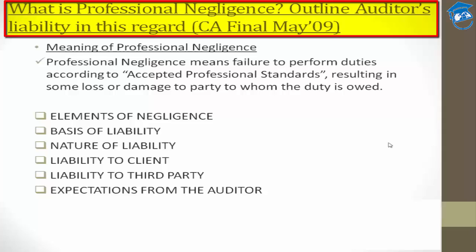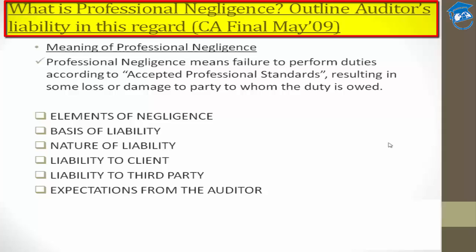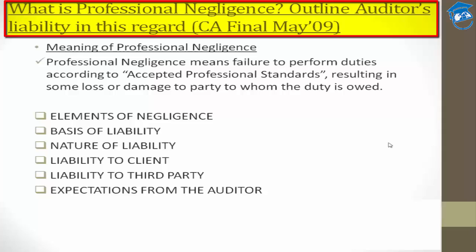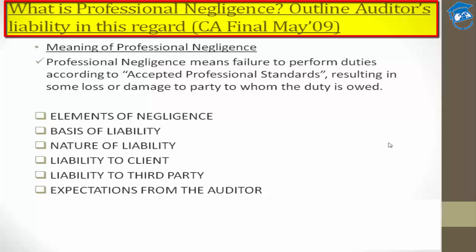Now, negligence in terms of our profession — our profession is a very dignified and extremely prestigious institution. Since we are striving to become chartered accountants, we need to be aware that our institute has guidelines which we must comply with in every situation. We belong to this prime community and must adhere to every duty and obligation the institute expects of us. In that sense, professional negligence means the failure to perform those duties according to the accepted professional standards.